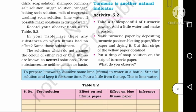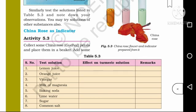A drop of soap solution is placed on the turmeric strip. Similarly, test the solutions listed in table 5.3 and note down your observations. By using turmeric as a natural indicator: soap is a basic substance, and in the presence of turmeric, a basic substance turns the turmeric strip red. For an acidic substance, there is no effect. For a neutral substance, there is also no change.